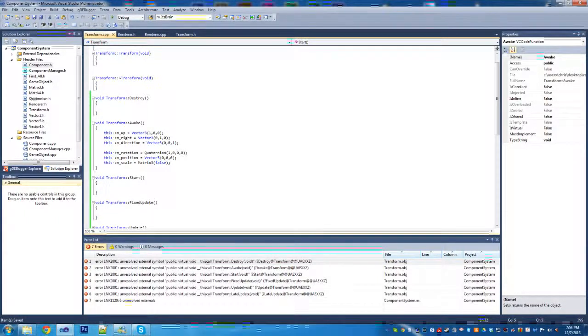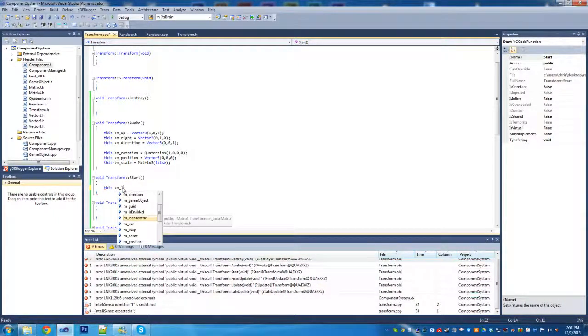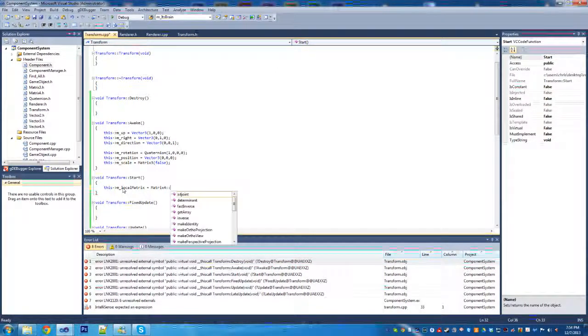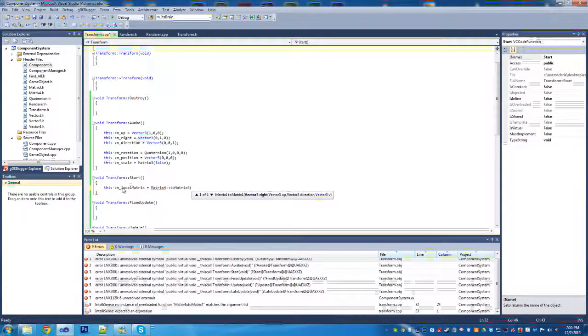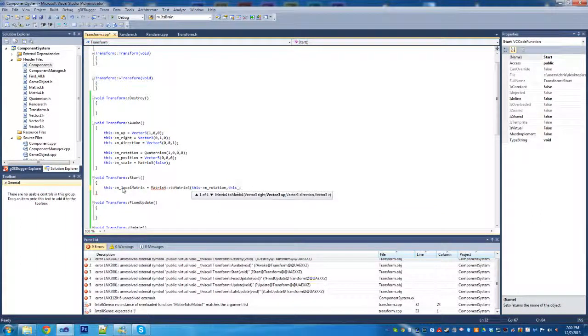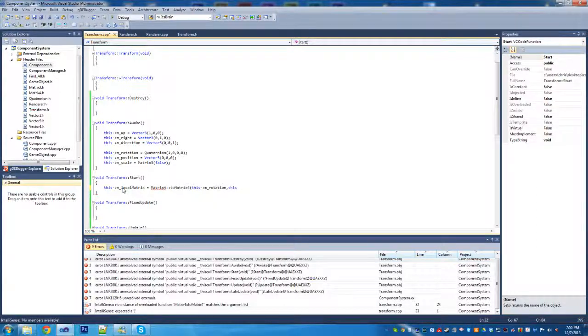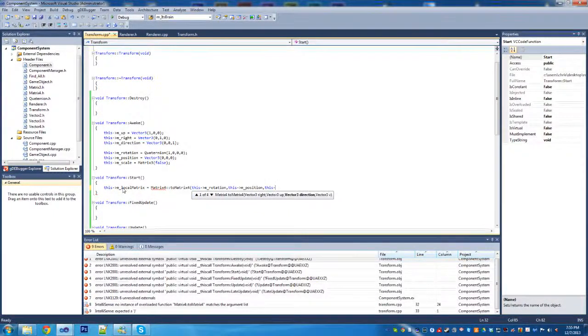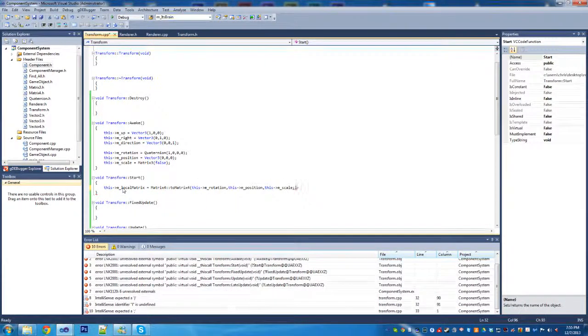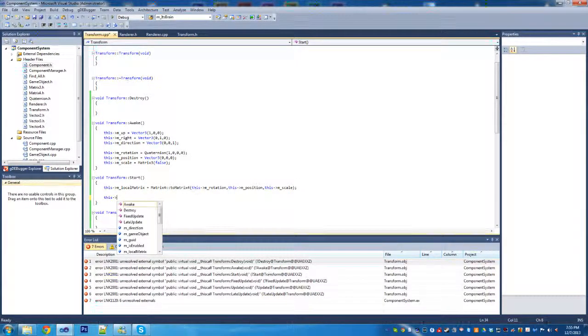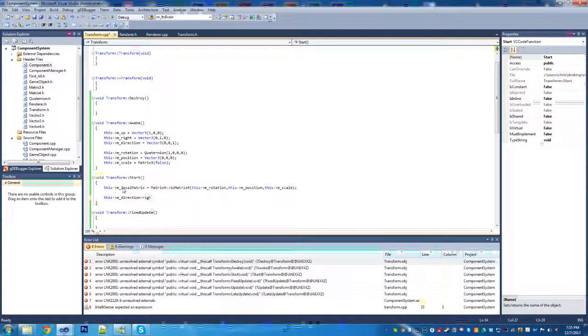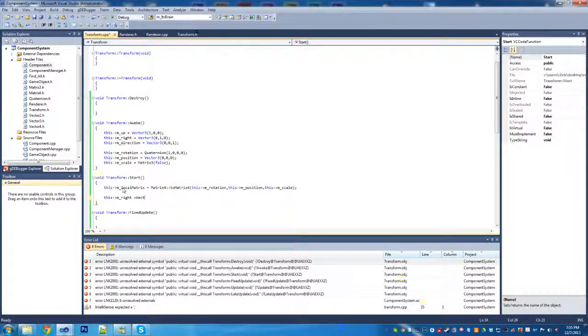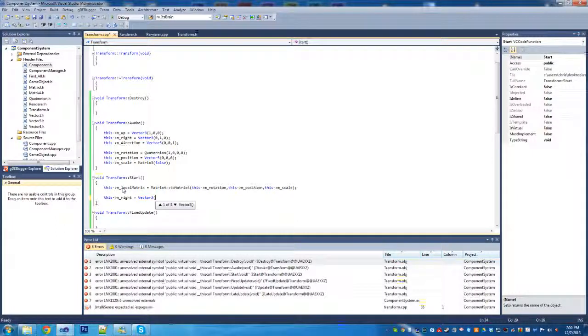Now we're going to write our start component. The first thing we're going to do is create our local matrix using the matrix 4 builder that I have set up. That's a static function. It takes the rotation, position, and scale of the object. This will support non-uniform scales. You should avoid non-uniform scales, but I frankly find there are lots of times I end up using them. I support non-uniform scales.